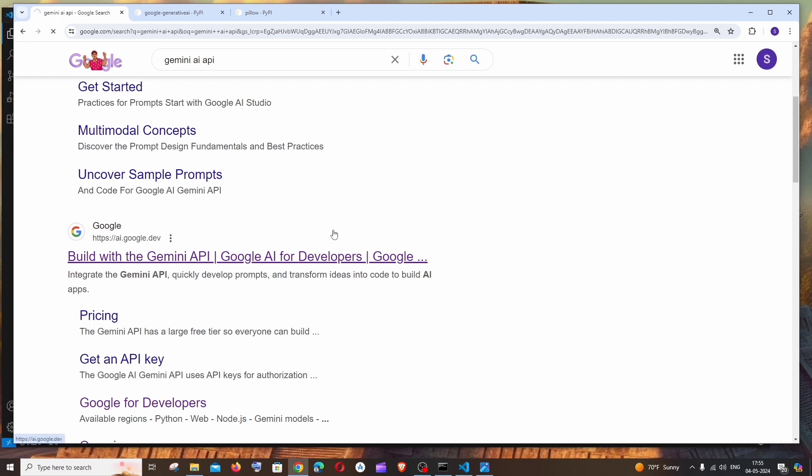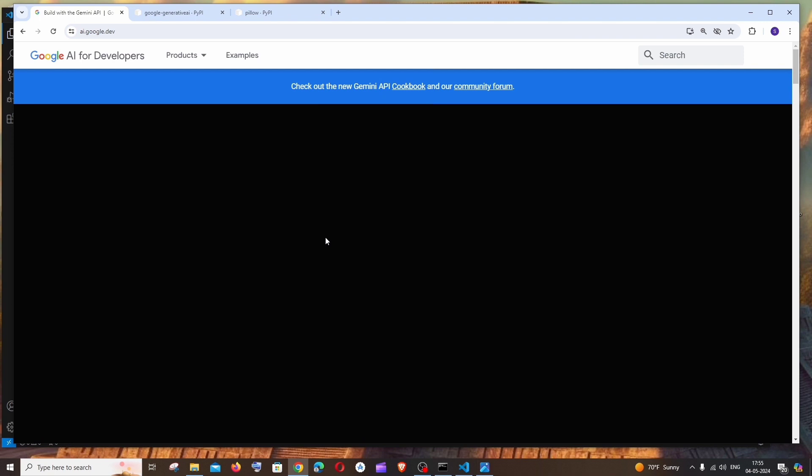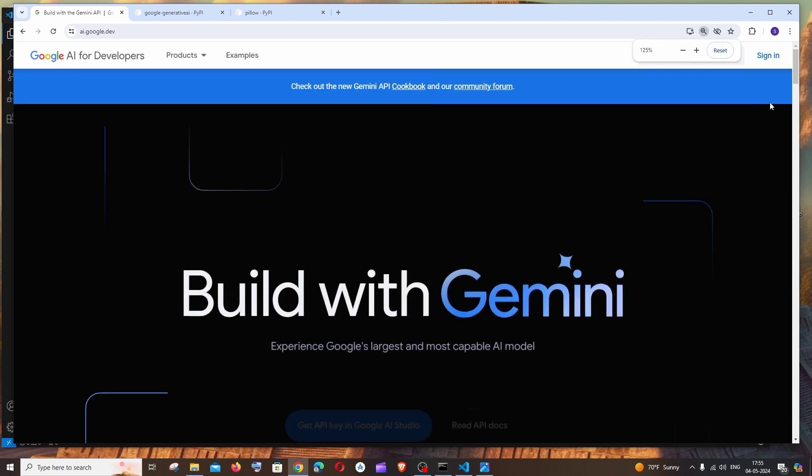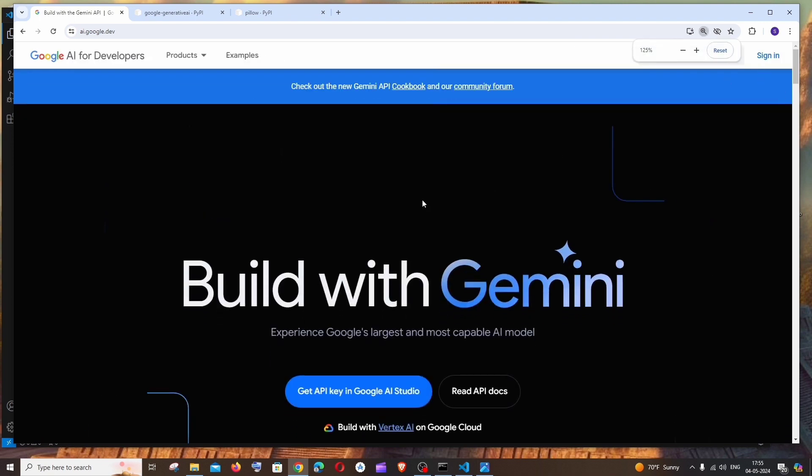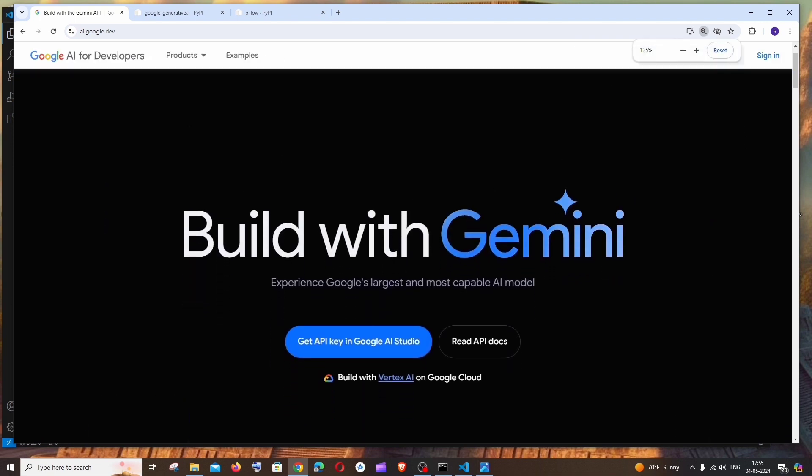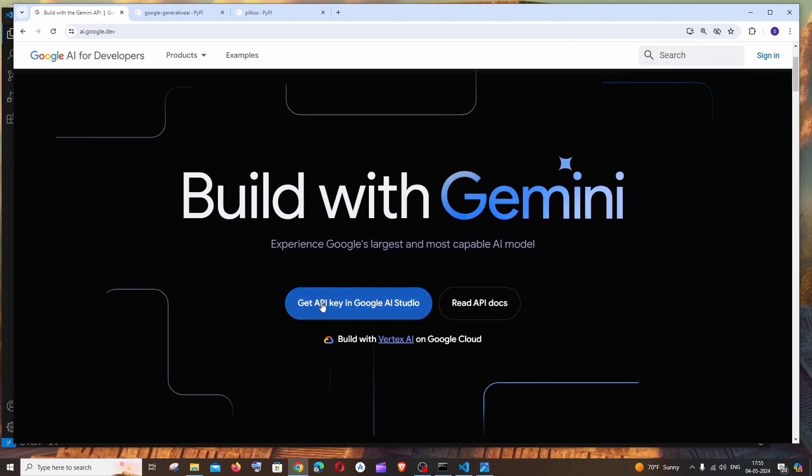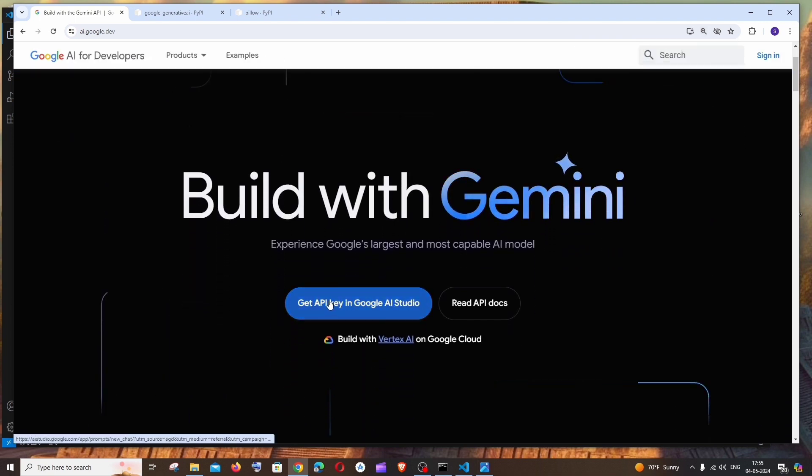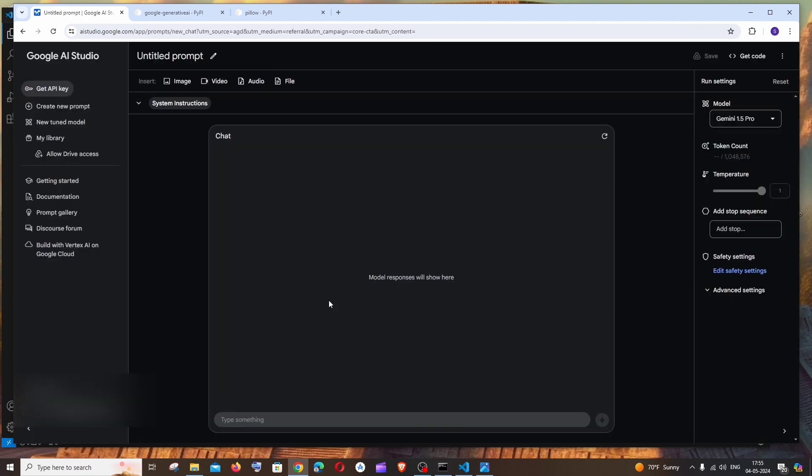Here you need to sign in with your Google account. Once you have done that, just click on this Get API Key in Google AI Studio.